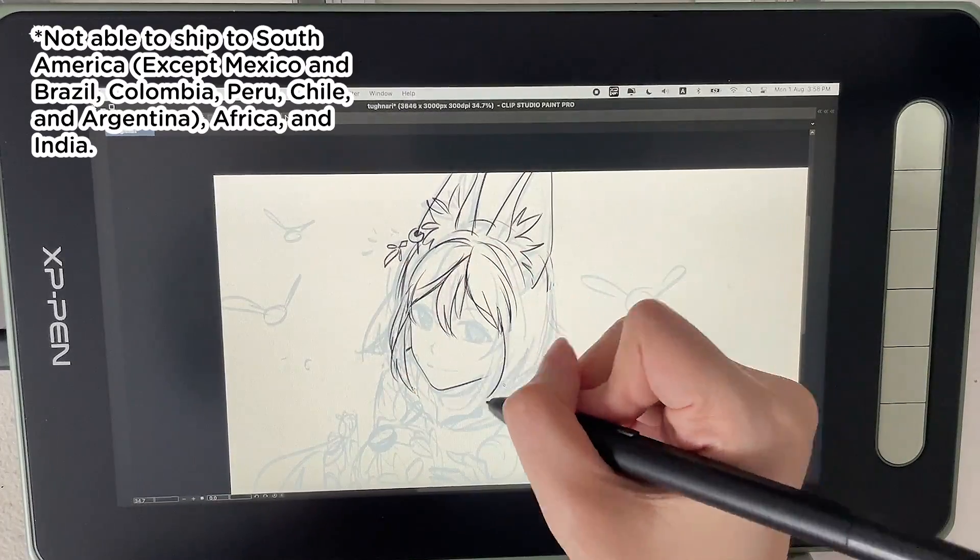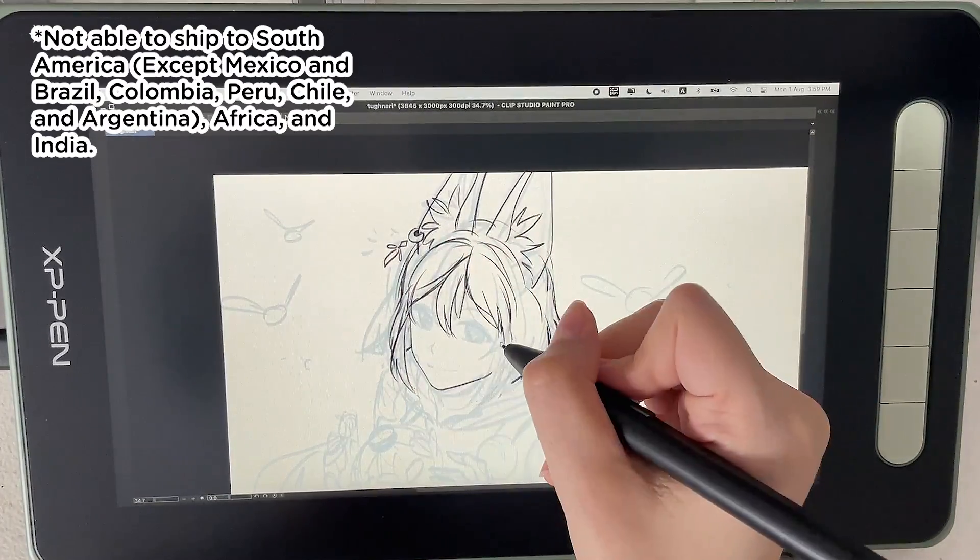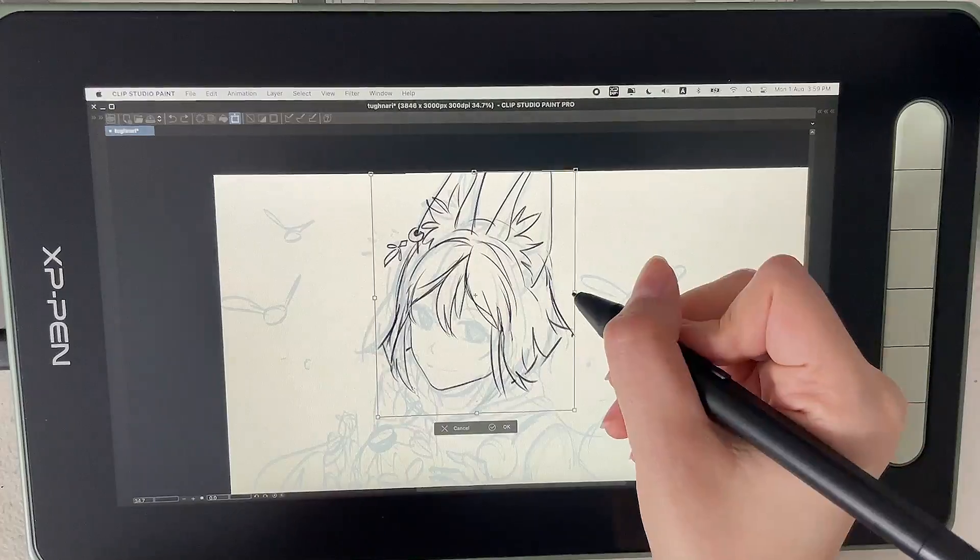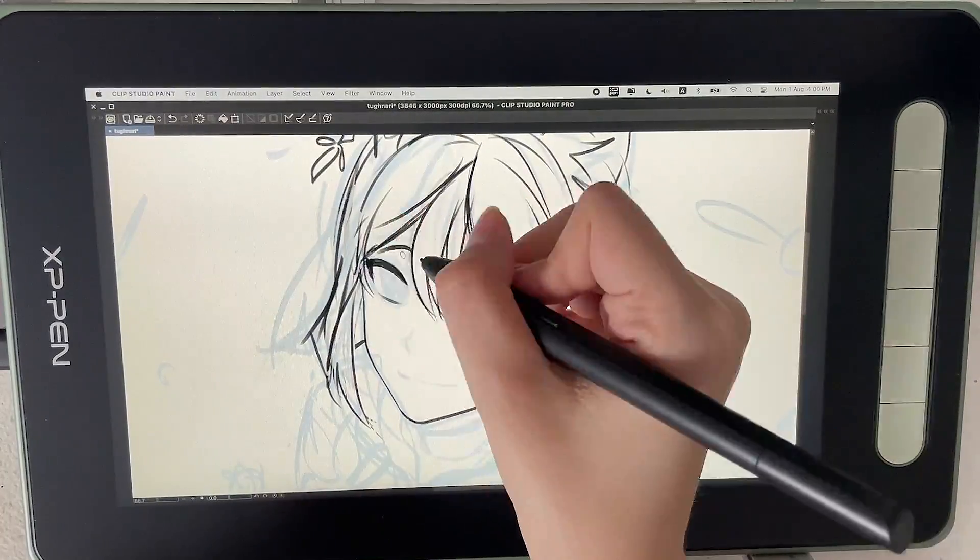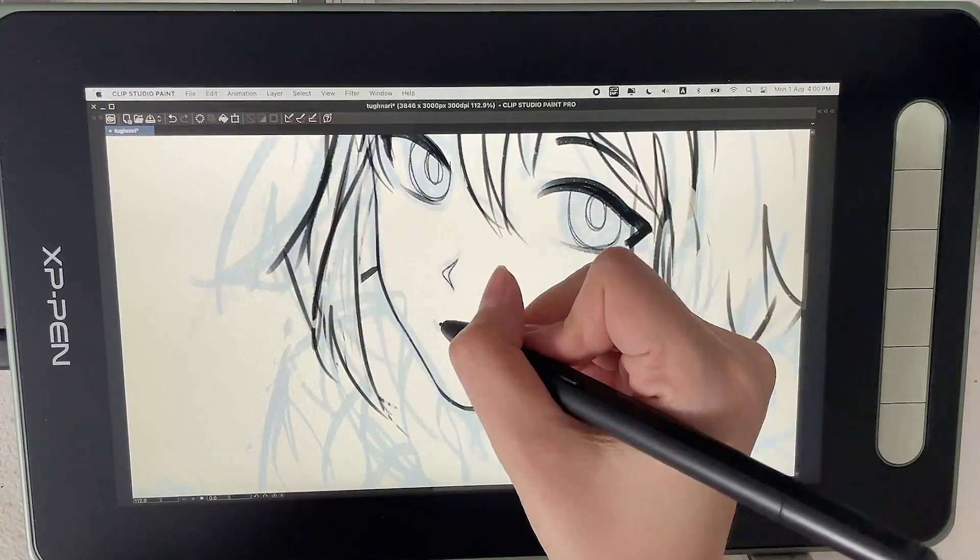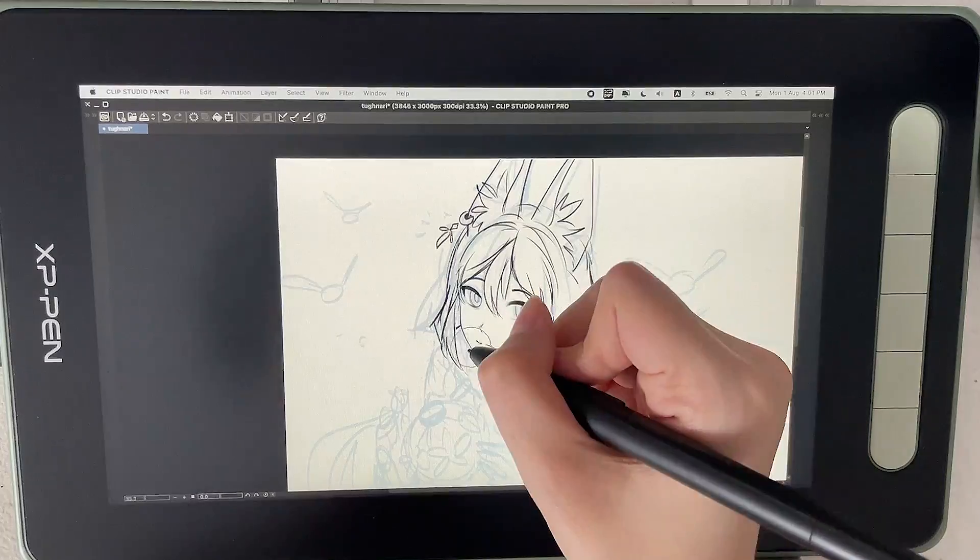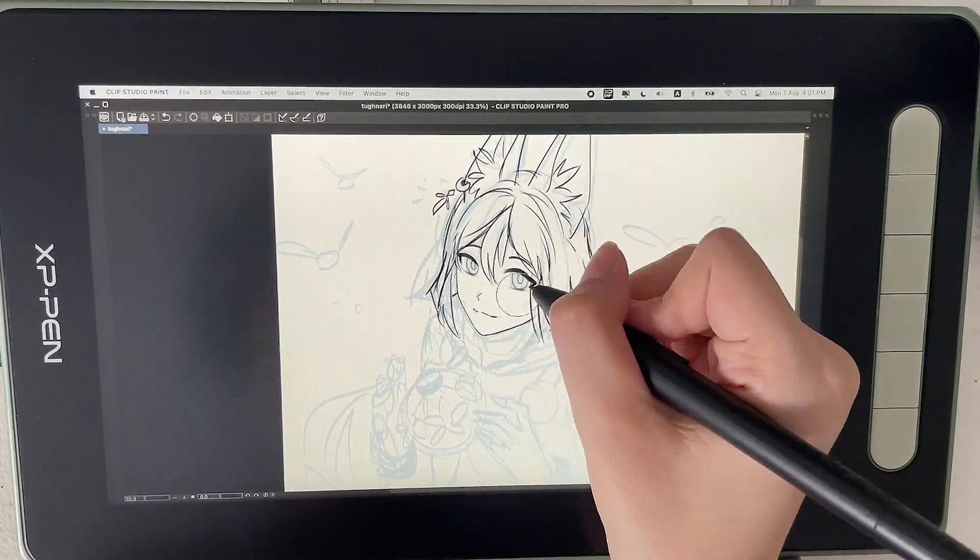Africa, and India. If the winner happened to be from the listed countries, the prize will be replaced in cash instead. Now that information is out of the way, let me talk about what I'm drawing right here. I'm drawing Tighnari from Genshin Impact.